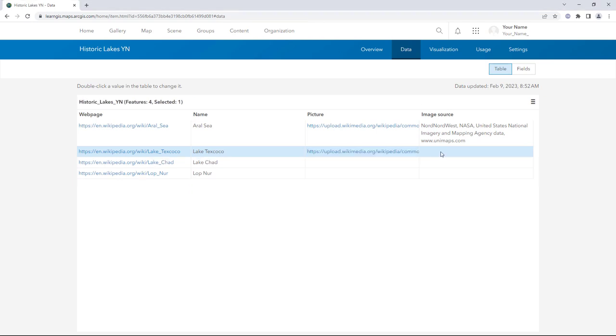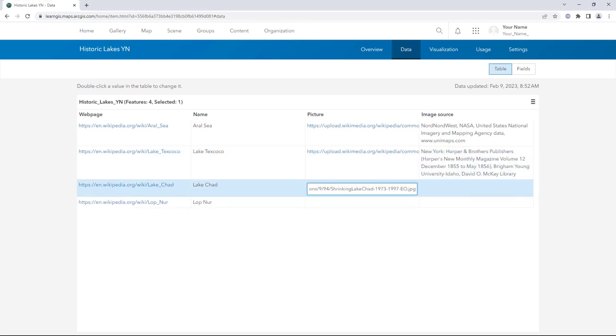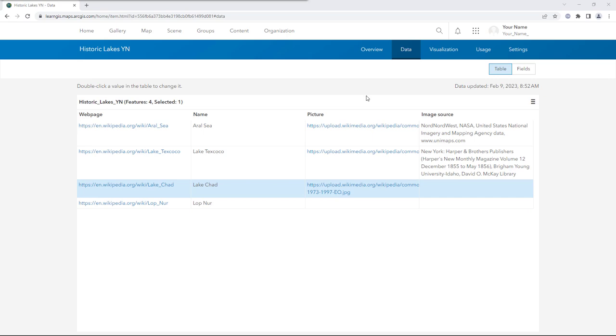When using images and maps, it's important to include information that credits the people or organizations who created them.